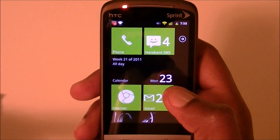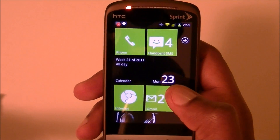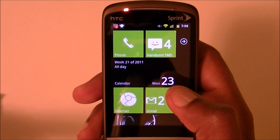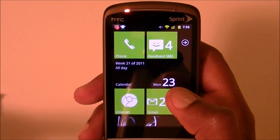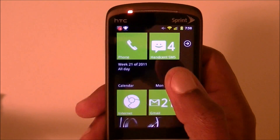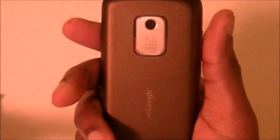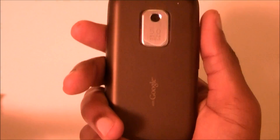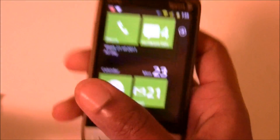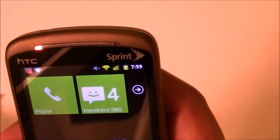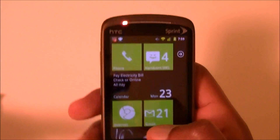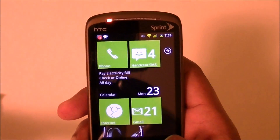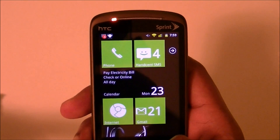No, I'm just playing. This is still the HTC Hero from Sprint — just to let you know, it's still right there. It says Sprint.